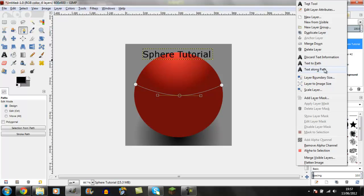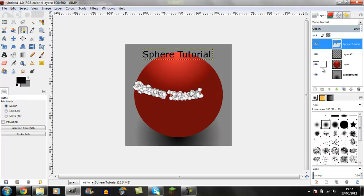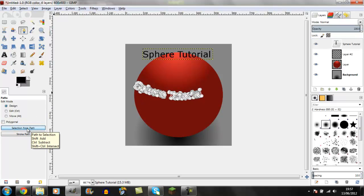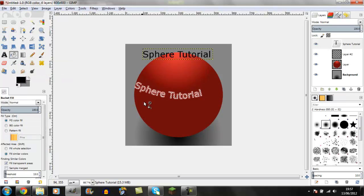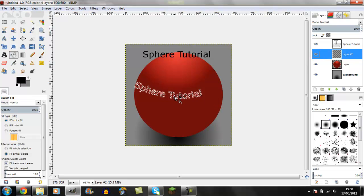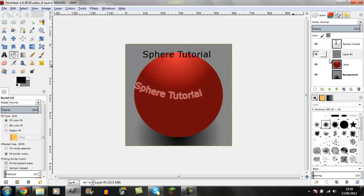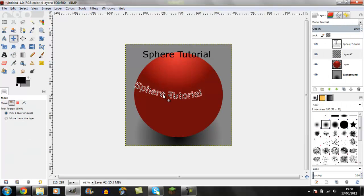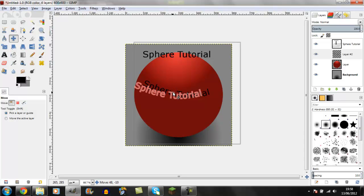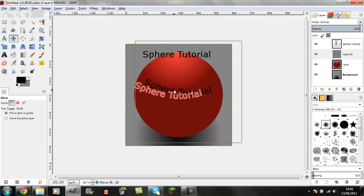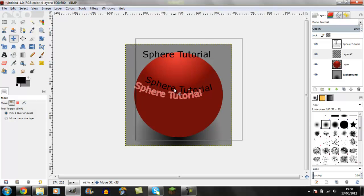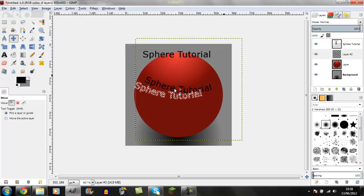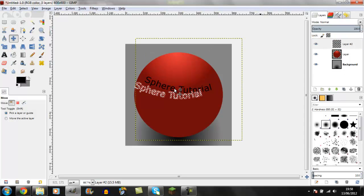Go to Text Along Path, then Selection From Path. Get your fill tool and click on the layer to fill it in. This makes the text look like it's carved or written onto the sphere, curving around it.